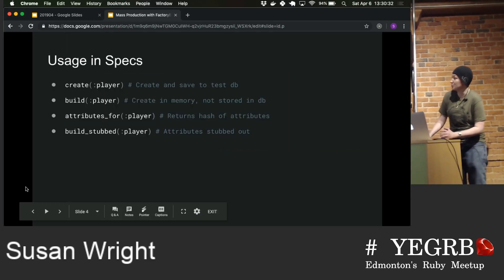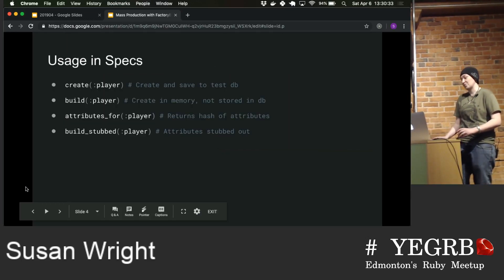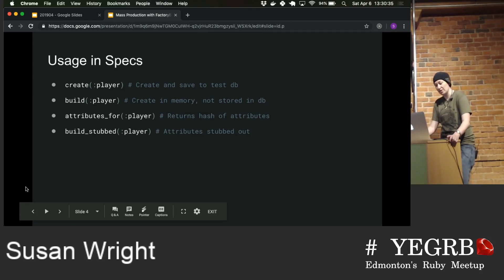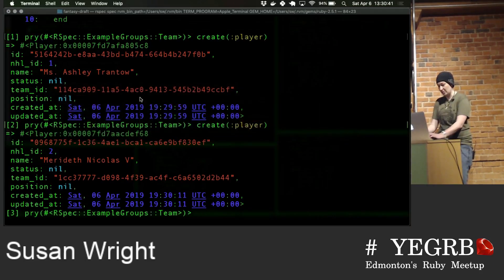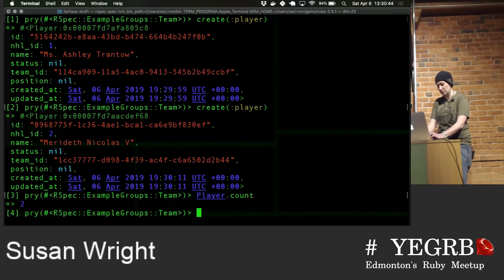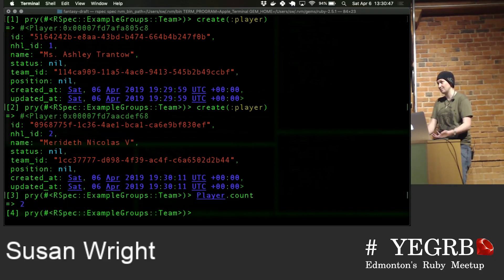When using factories, there are a couple of different ways to create them. The standard way is create — it will create and save it to your test database. If I call player.count, I've got two players because I created two players. Very simple, very straightforward. It exists in the database.